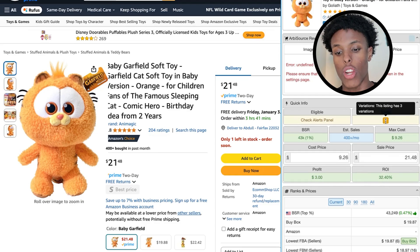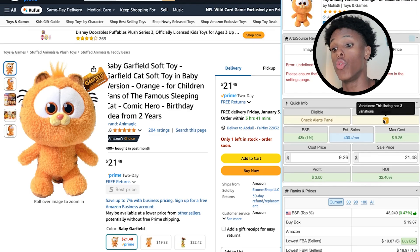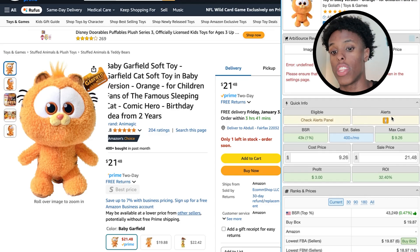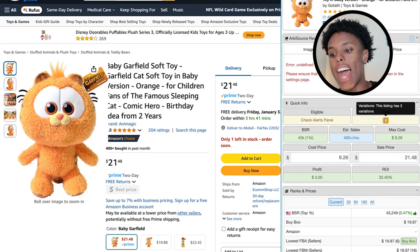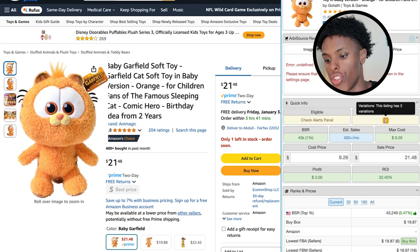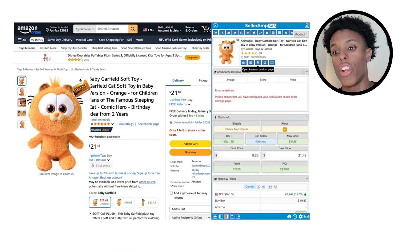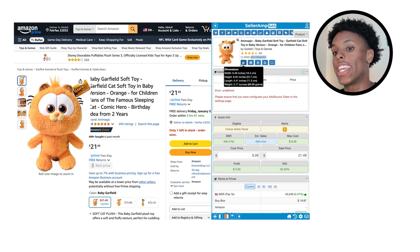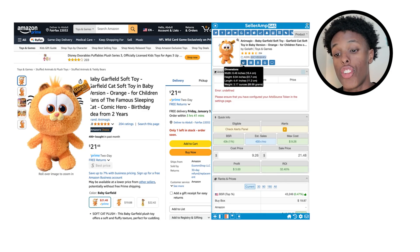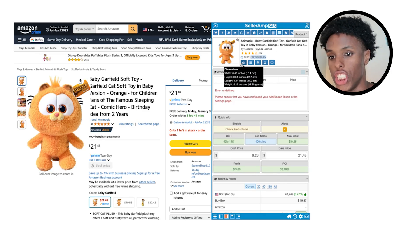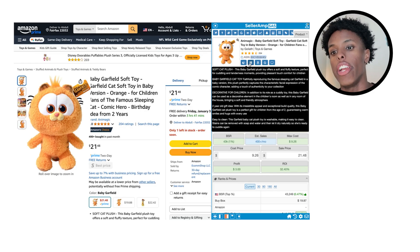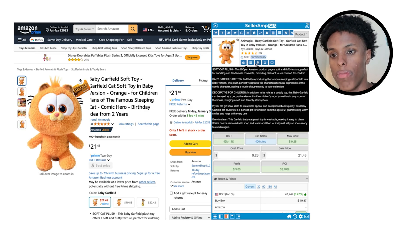The Alerts section is where SellerAmp will show you if there's an issue with an item. Right now it says this listing has three variations — that doesn't mean it's a bad product, it's just a warning. At the top, a feature I really like is they put the ASIN and give you the dimensions and weight of the item — very resourceful, very important information.